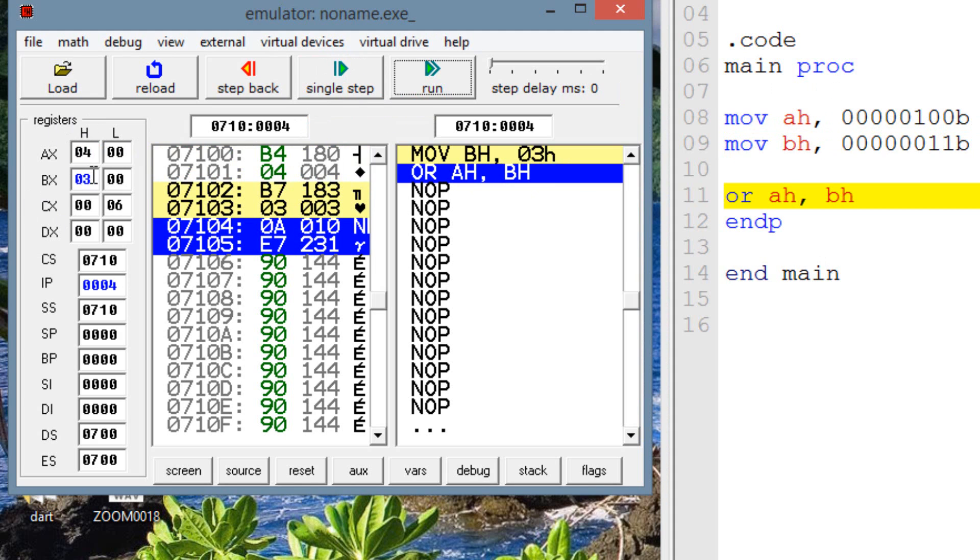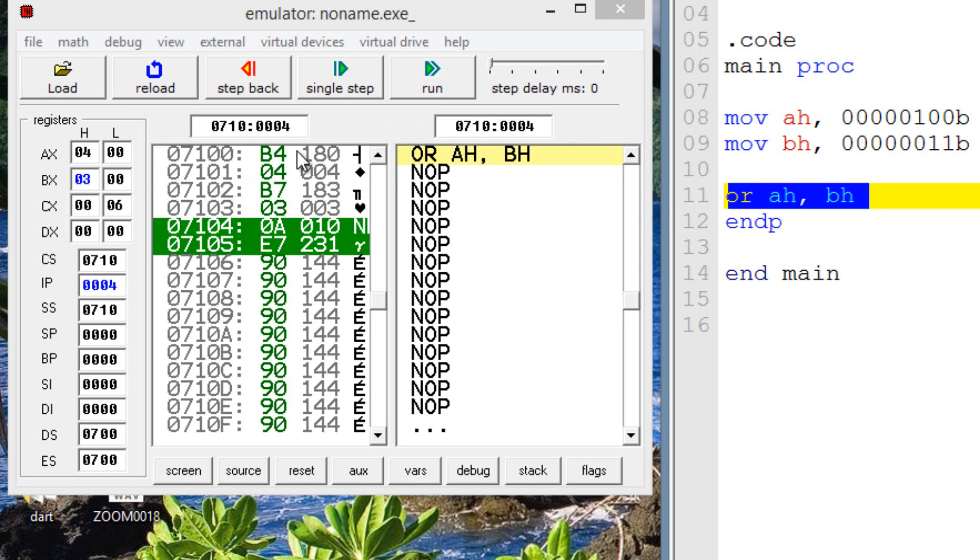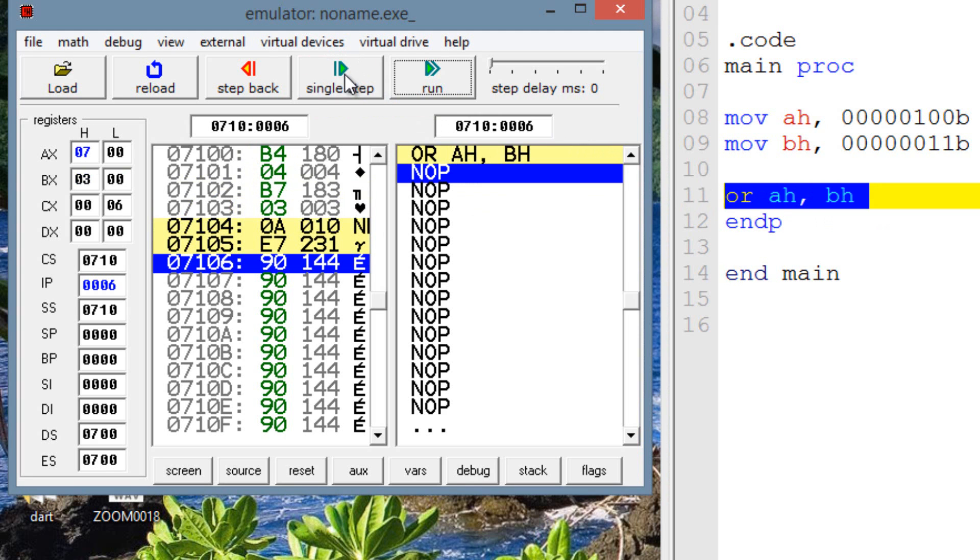Now, as you can see over here, BH has now a value of 3. Now it's highlighting the OR instruction. Now, once I hit single step, the result of AH, which is the destination operand, should be a 7, right? So let's hit single step.